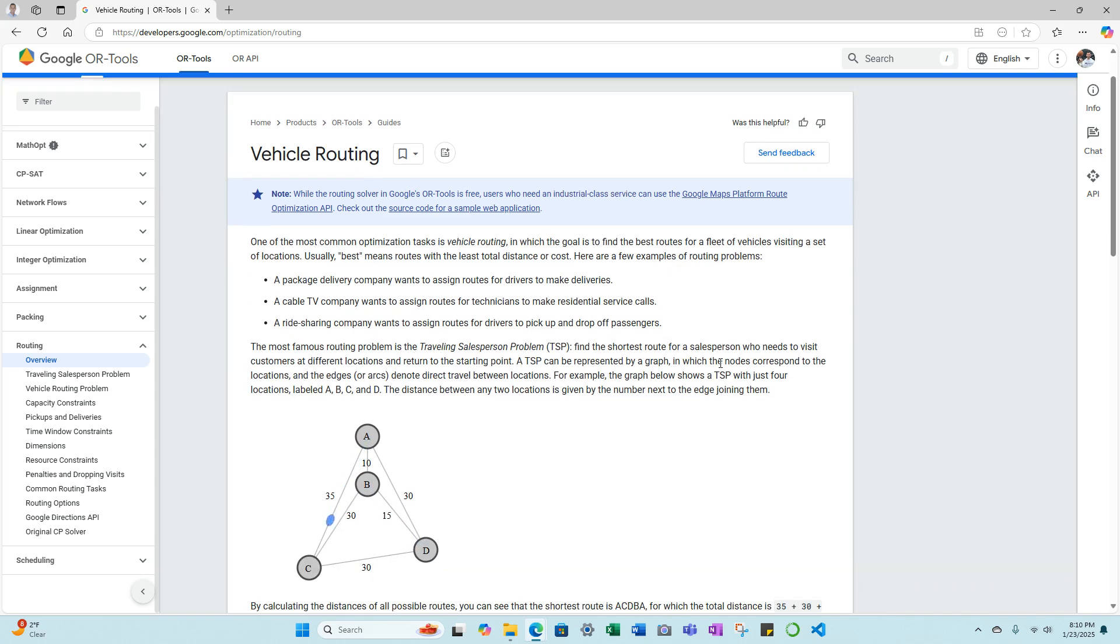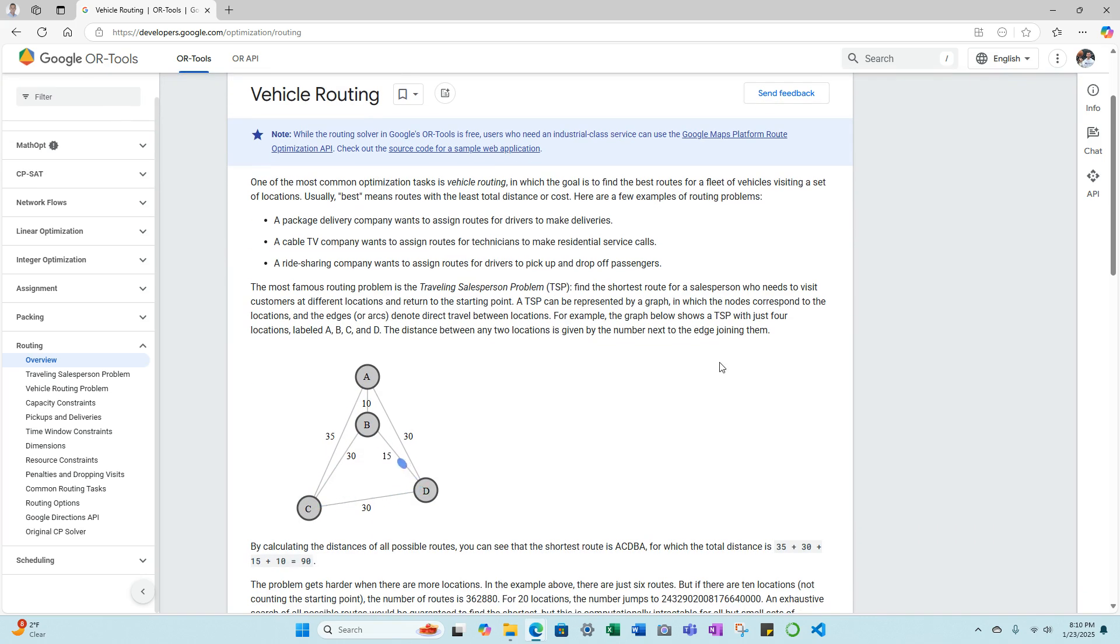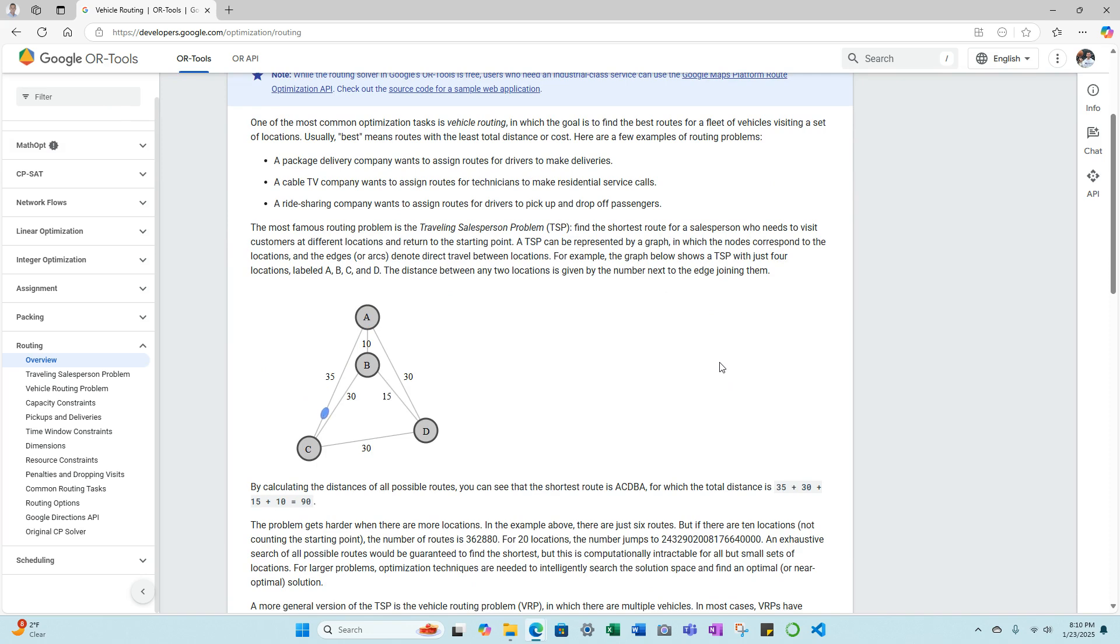Here are a few examples of routing problems: a package delivery company wants to assign routes for drivers to make deliveries; a cable TV company wants to assign routes for technicians to make residential service calls; a ride-sharing company wants to assign routes for drivers to pick up and drop off passengers.